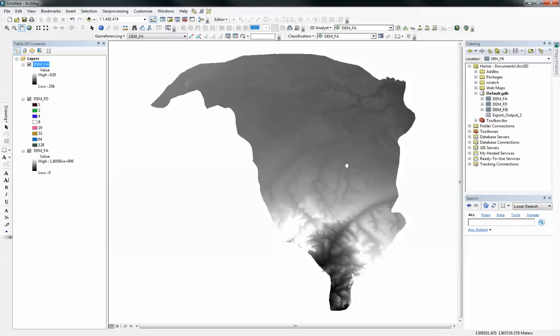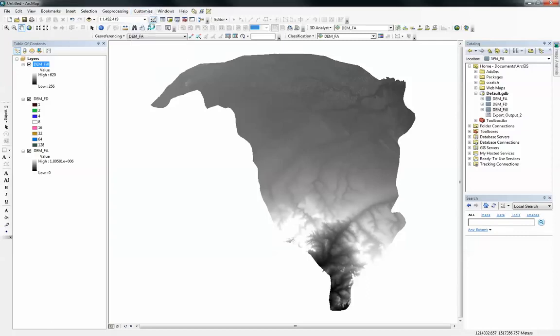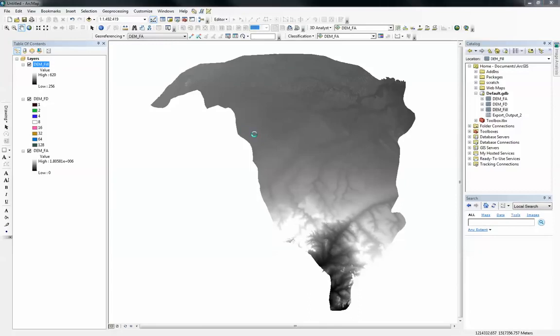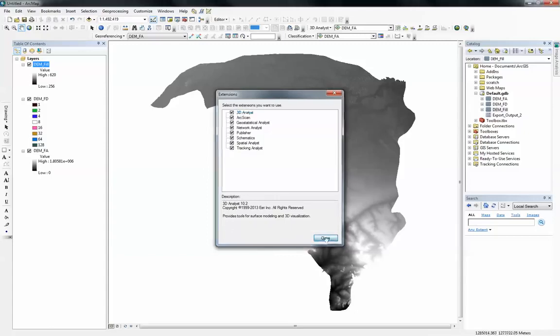What you need to do first is to make sure you have your spatial analyst extension turned on. You can get that from the customized extensions. I do have mine activated already. It's your spatial analyst. You should check the box if you don't have yours checked.